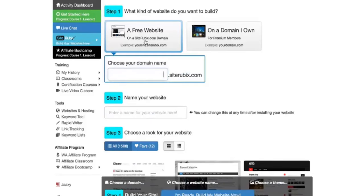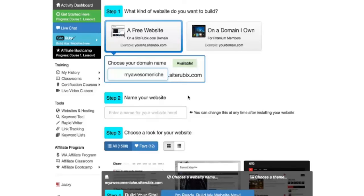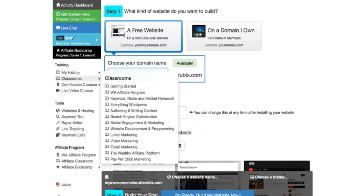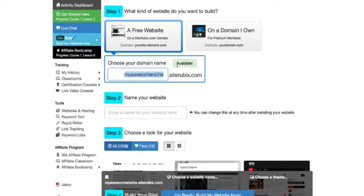What I'm going to do here in this video is I'm going to choose a free website, and the first thing you need to do is choose a domain name. This is in respect to your niche, so you want it to be relevant, targeted towards your niche. In this case I'm just going to put something in My Awesome Niche. If you're in the dog training niche it would be something related to dog training. In this case My Awesome Niche.SiteRubix.com will be my domain name and you see up here that it says available.